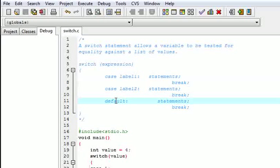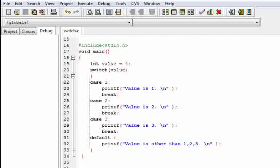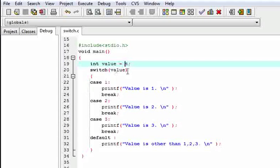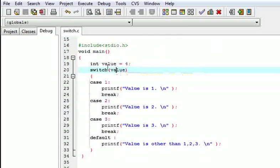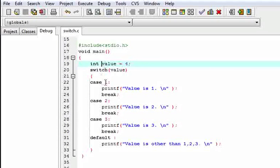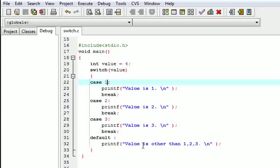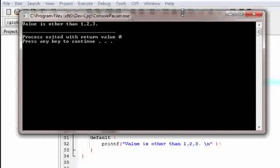In the last we write default so that default statements can be executed. Now let us take a look at an example. Here I have taken value equal to 4. Switch value will compare the value — value is an integer. Case 1: is value equal to 1? No. Case 2? No. Case 3? No. So it will come to default and print 'value is other than 1 2 3'. Let us see the output — yes, value is other than 1 2 3.